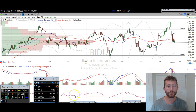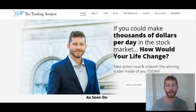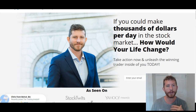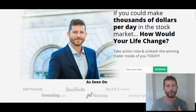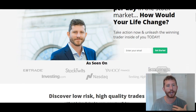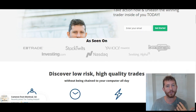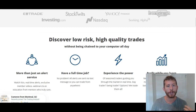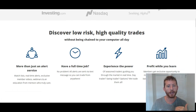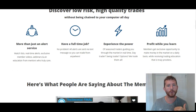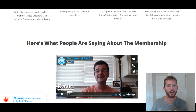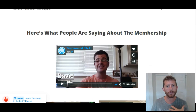Before we get into these charts, what I want you to do is at the end of this video, visit us on the homepage of the website and get to know us better. Because when you get to know us better, you're going to see exactly what the service is all about. You're going to see what you're missing by not being a member at thetradinganalyst.com. And it's also a cool opportunity to see what other people are saying about the membership.